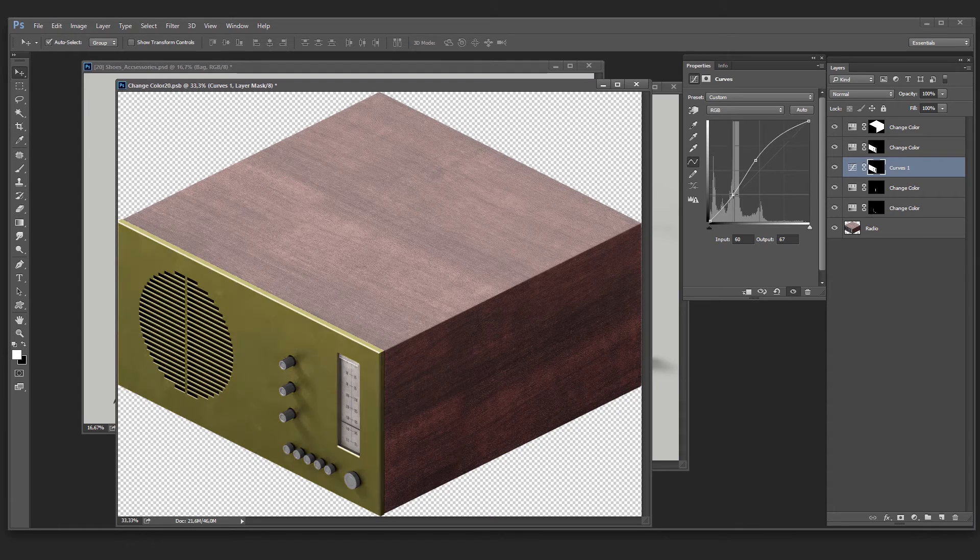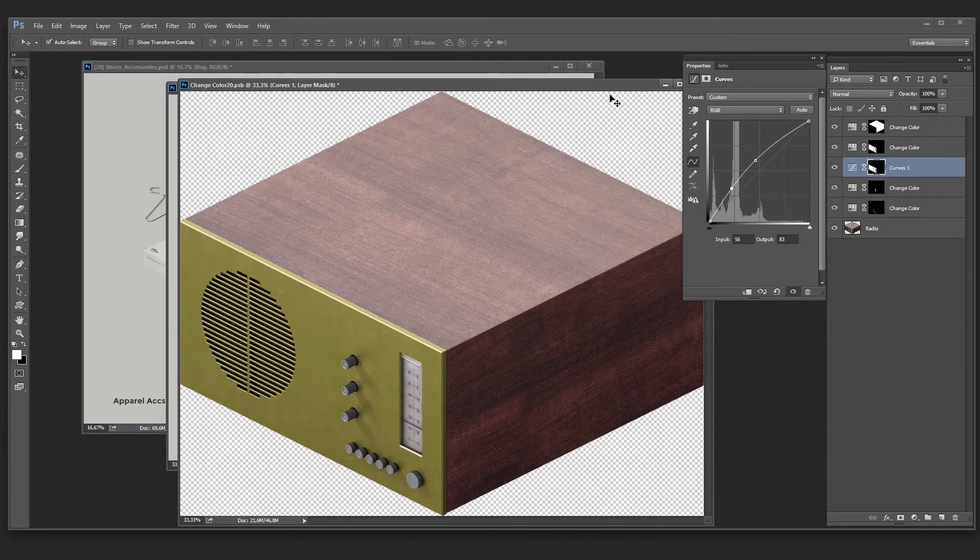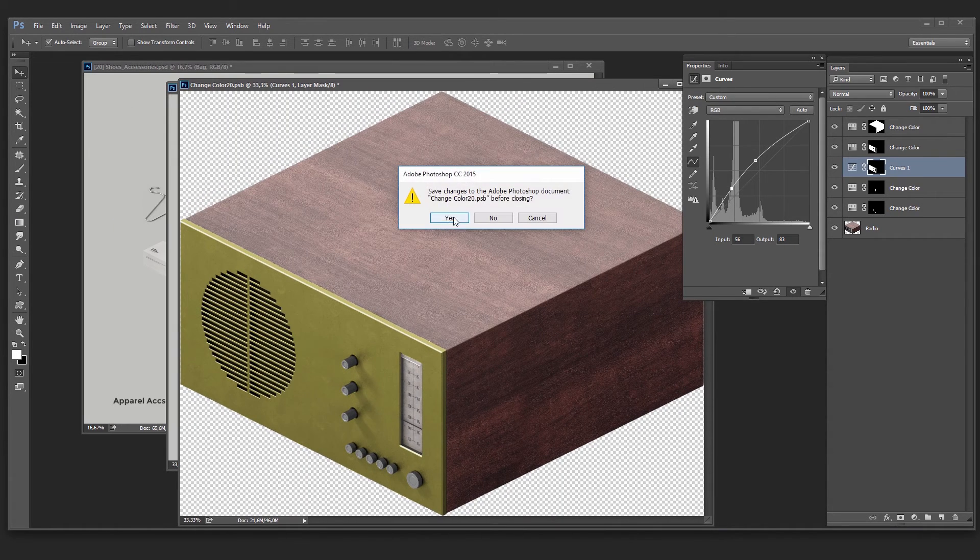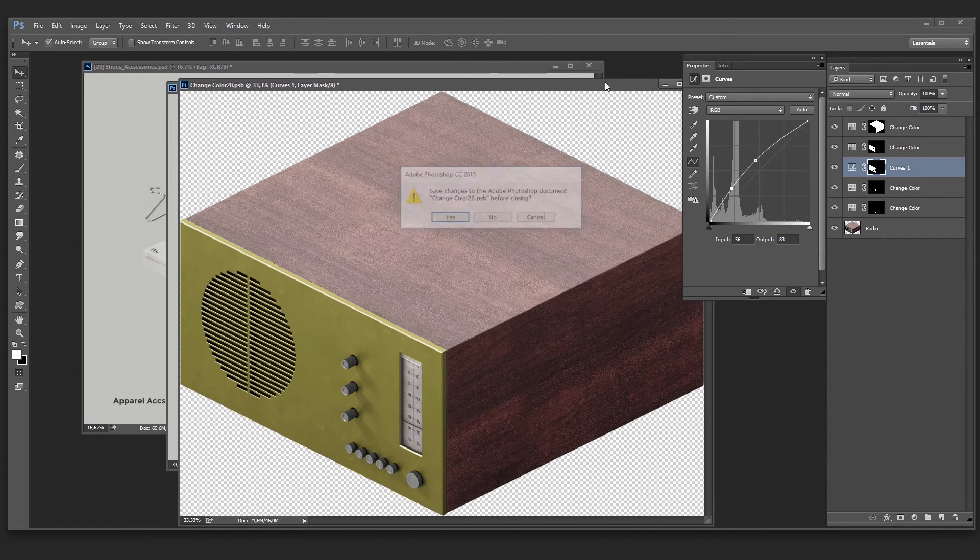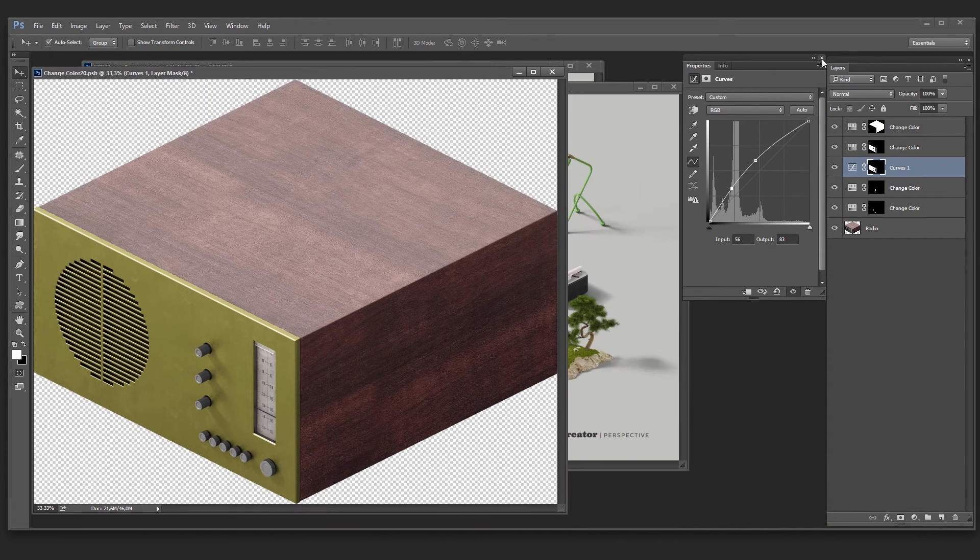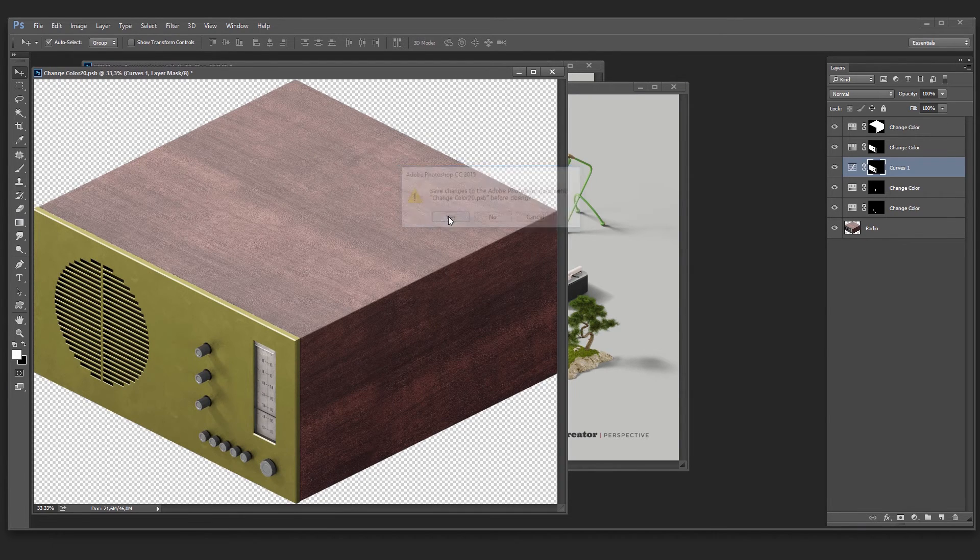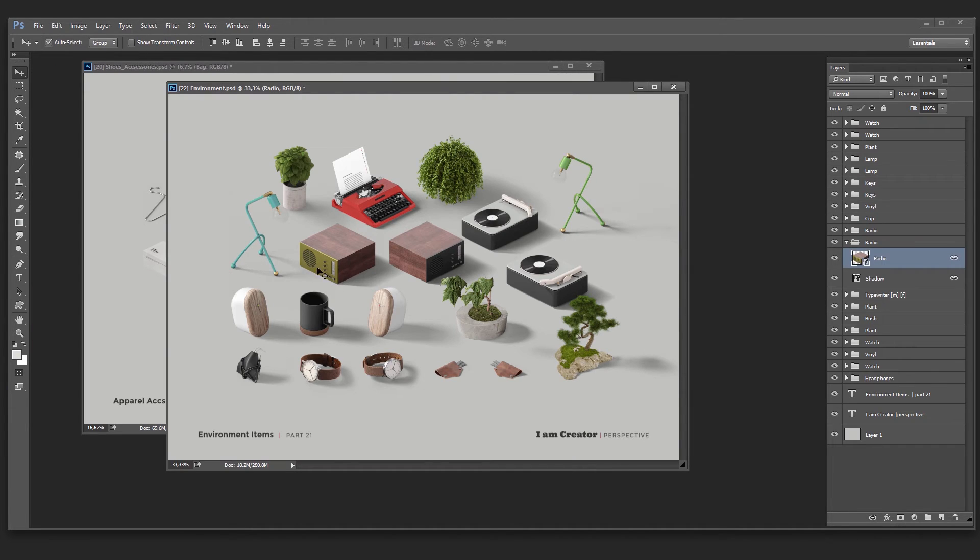So I've shown you how to change colors. Now to update the item in the scene, I close the window and save the changes. So we have updated the item in the scene.